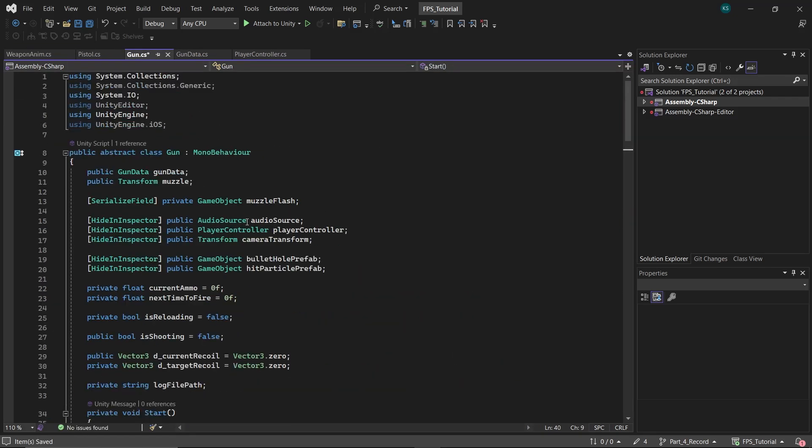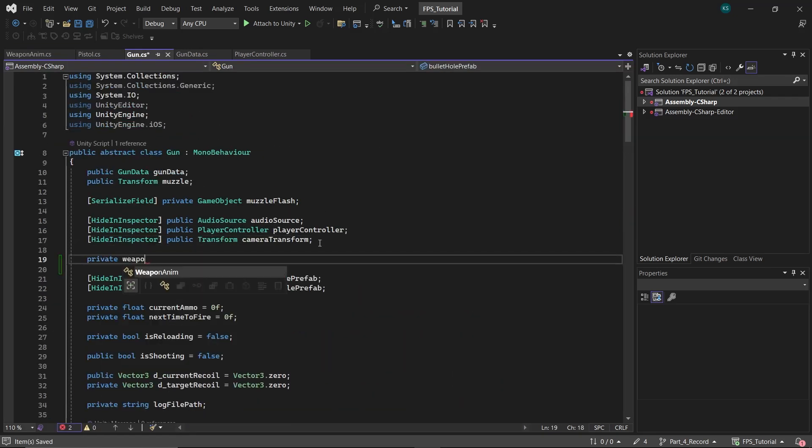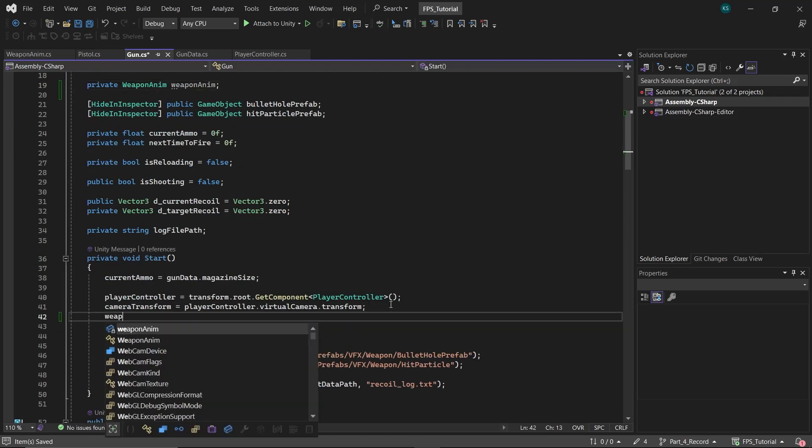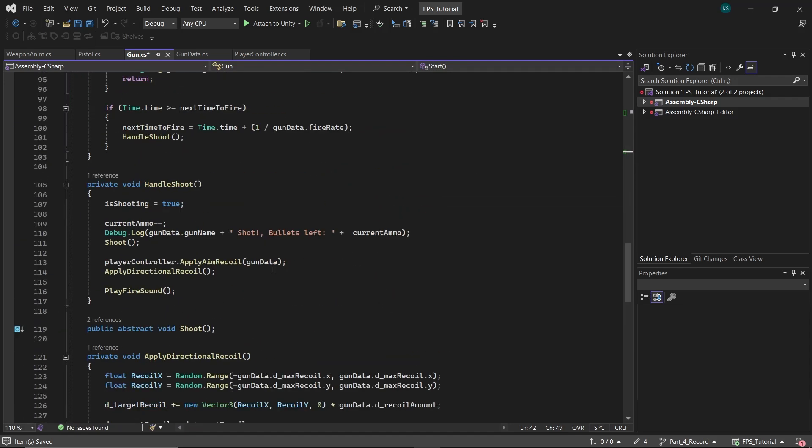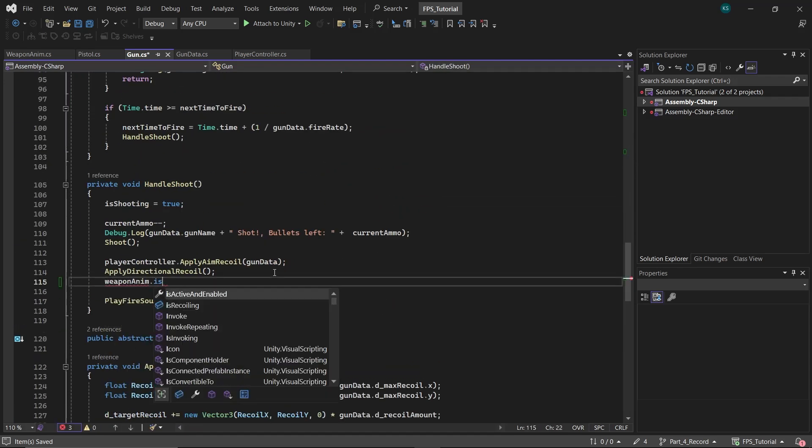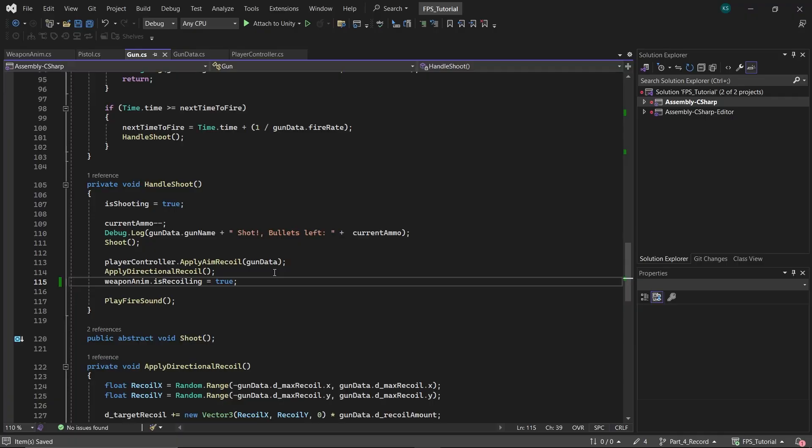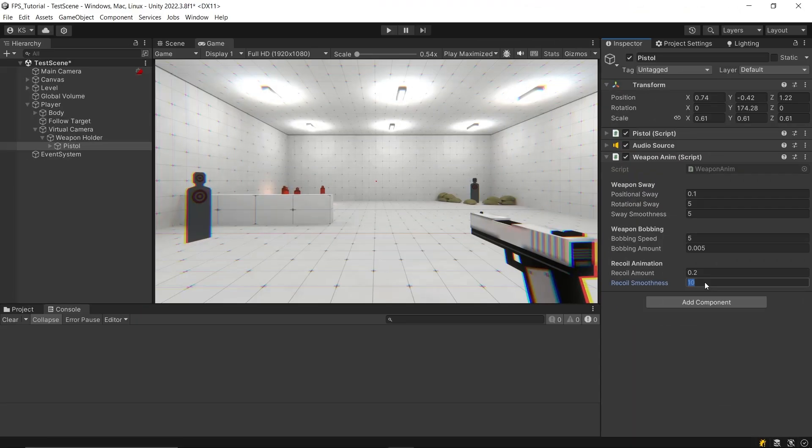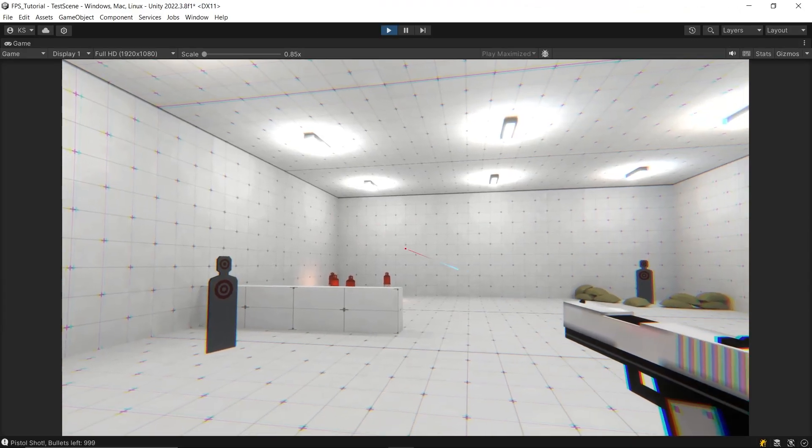Then get to the Gun script and get the reference to the Weapon Anim script and set IsRecoiling to true in Handle Shoot function. Return to the editor, set up the variables and ensure it's working.